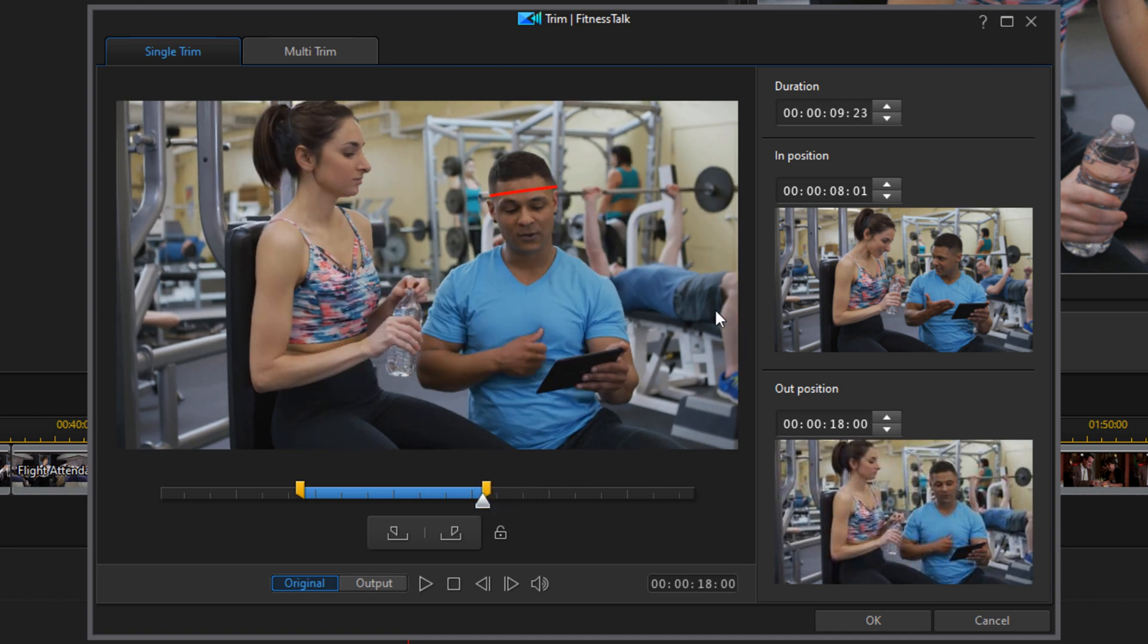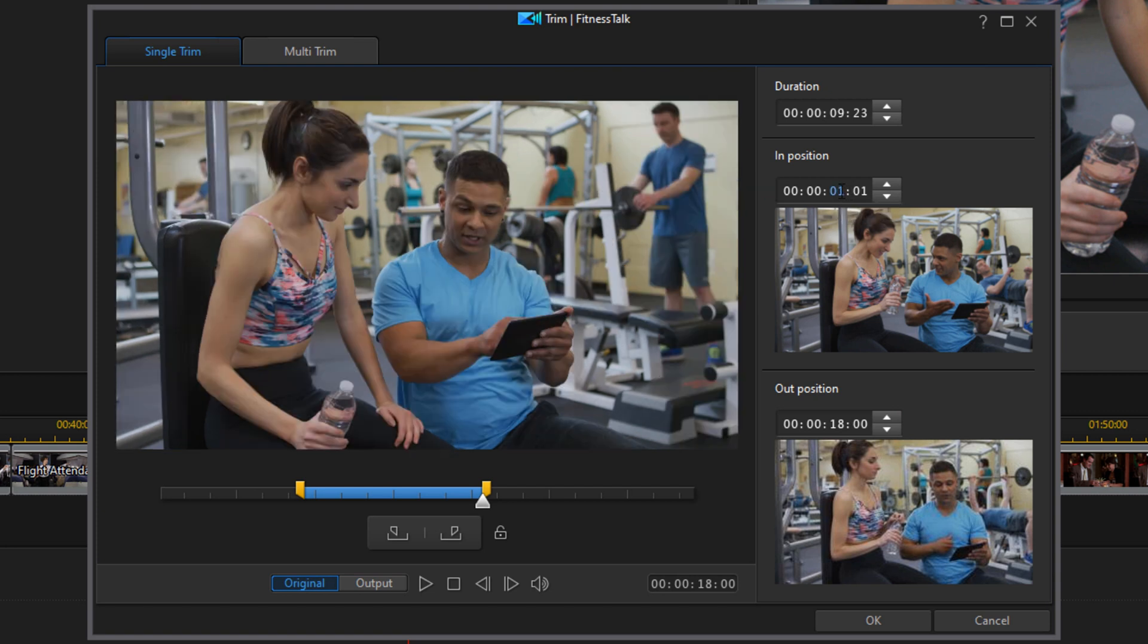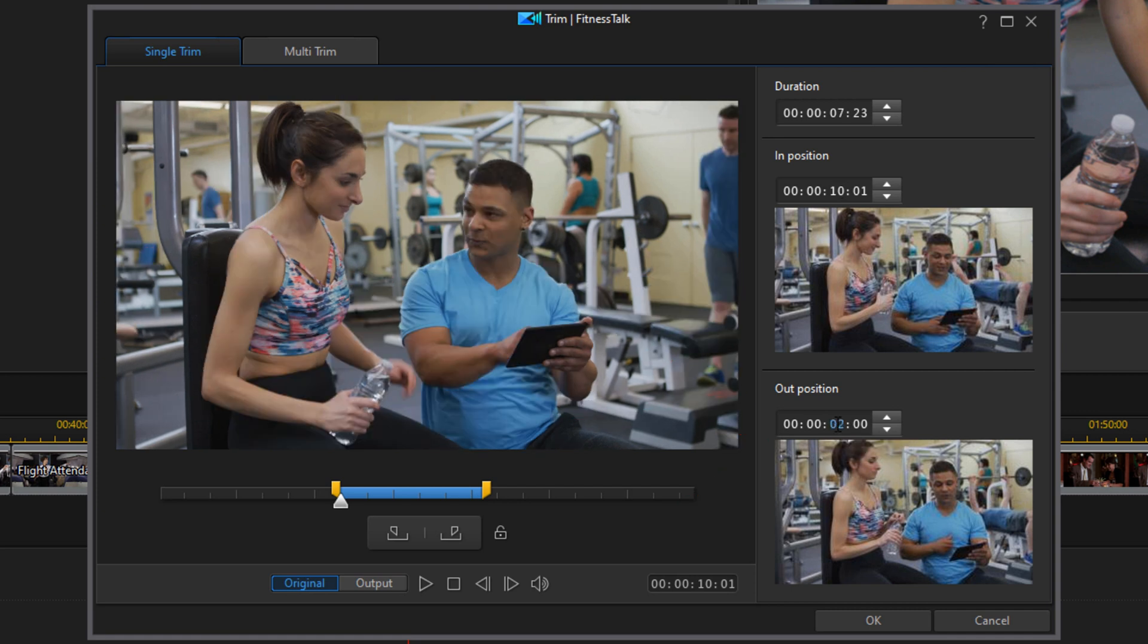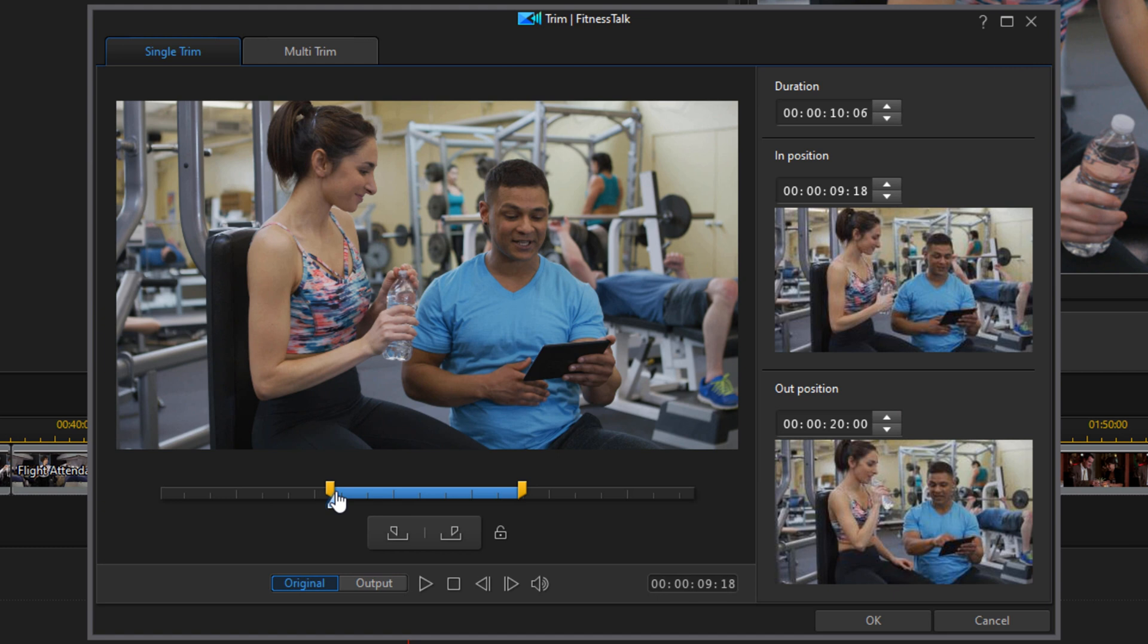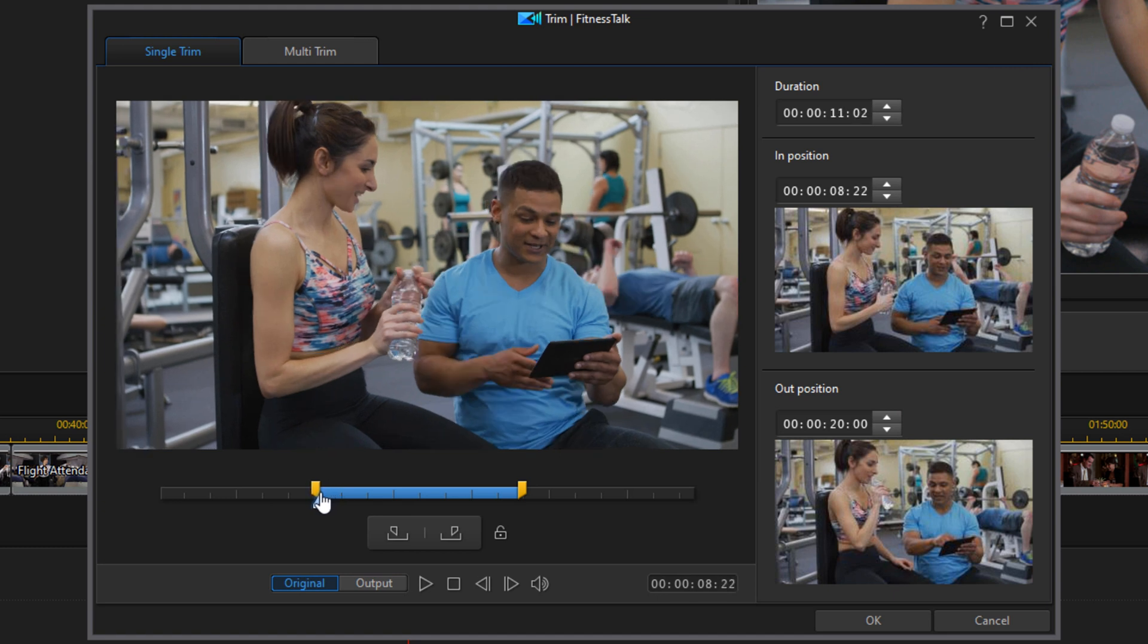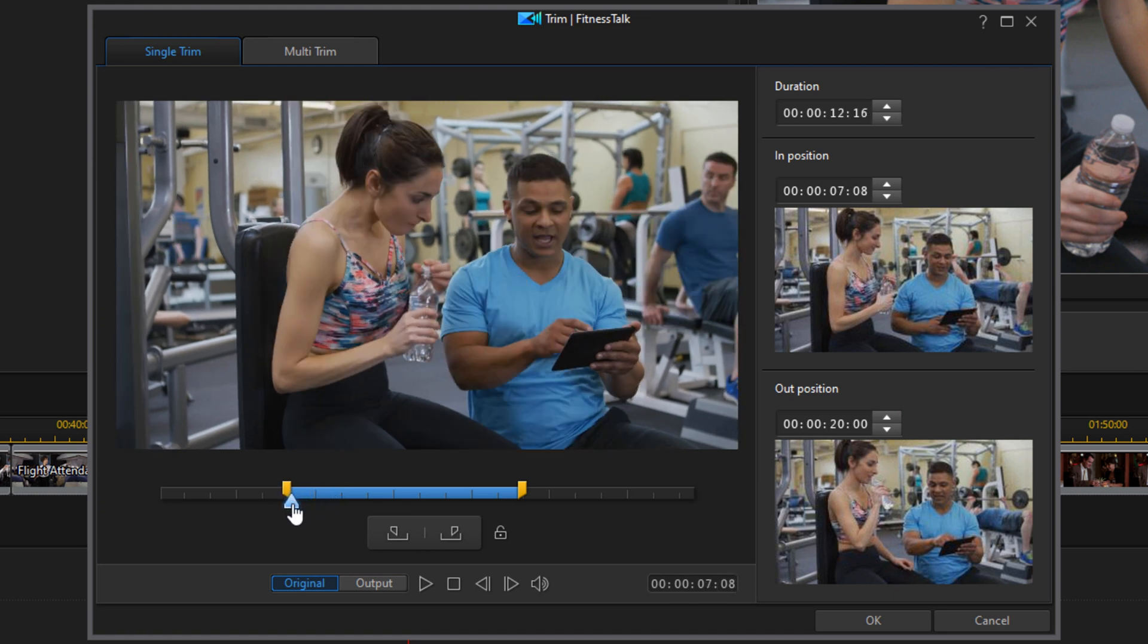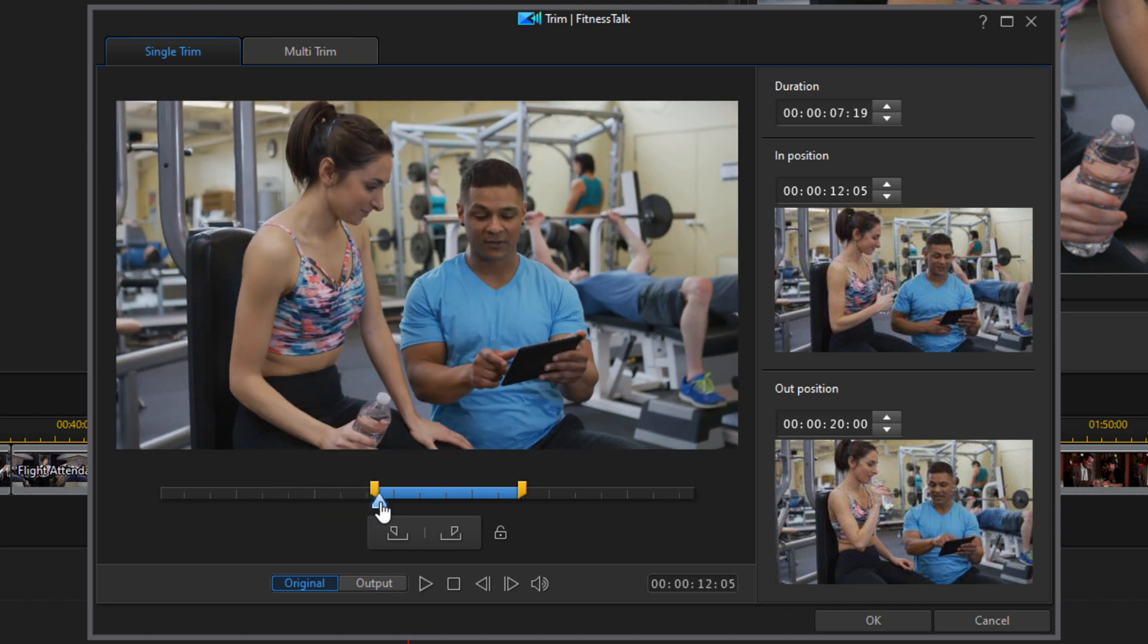You can also use the in position and the out position that you have over here. You just click in, type in the time that you want and hit enter, and you can do the same thing with the out position. And you're good to go. Now the great thing about this is when you're trimming, you can actually see exactly what point you're going to be trimming out or in by looking at the preview window.